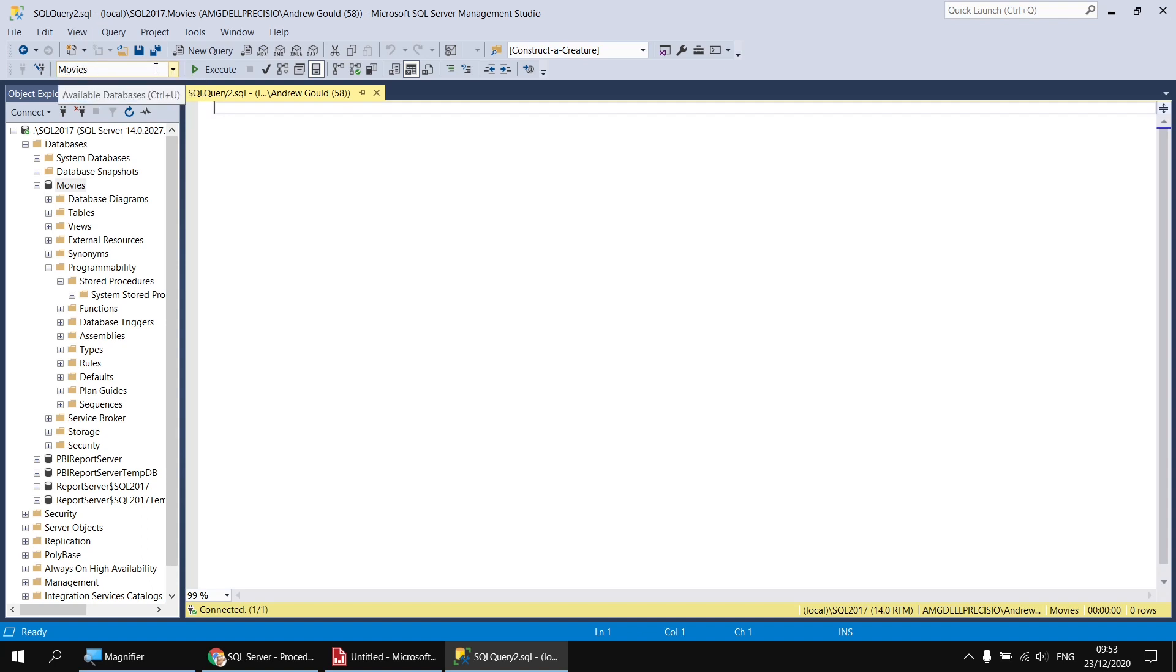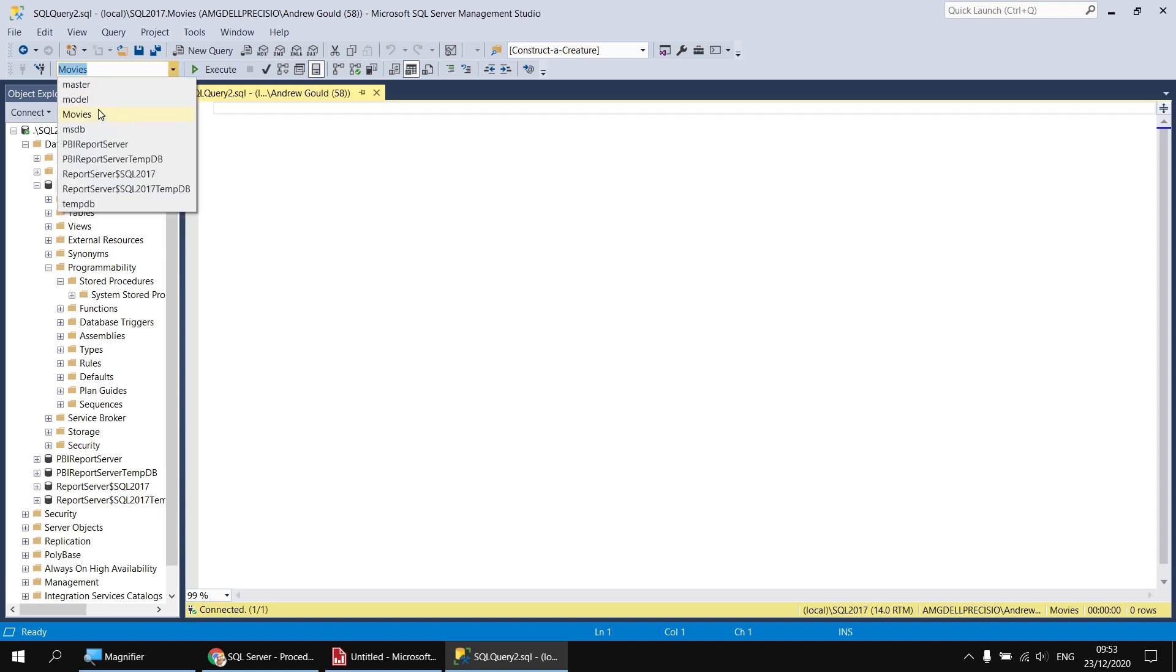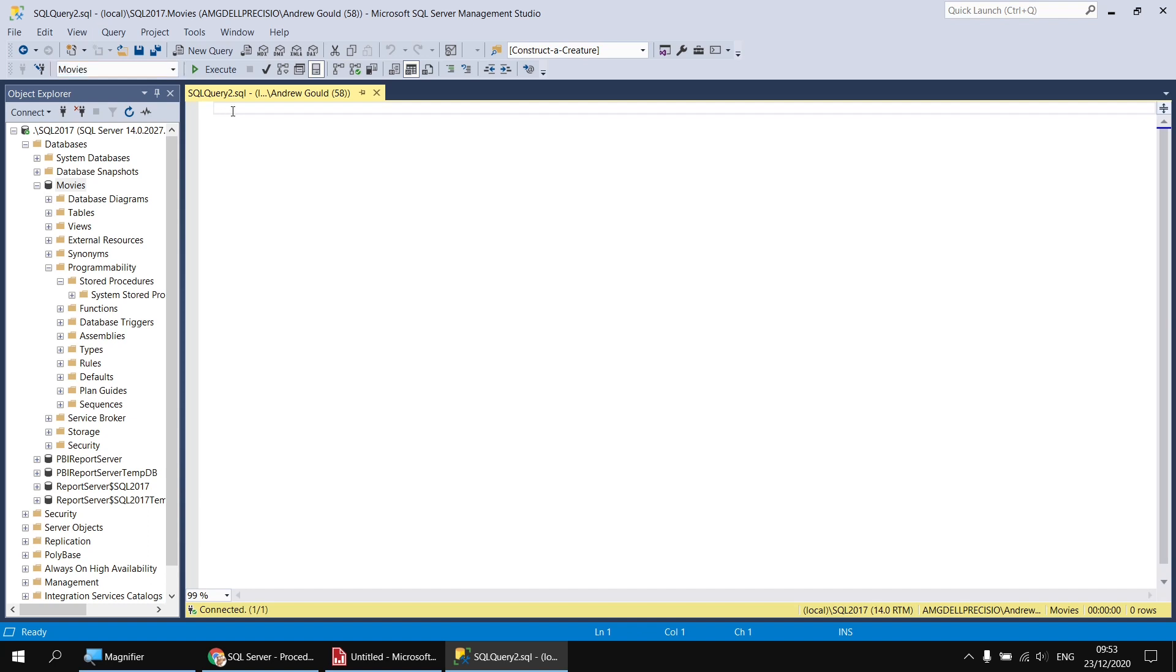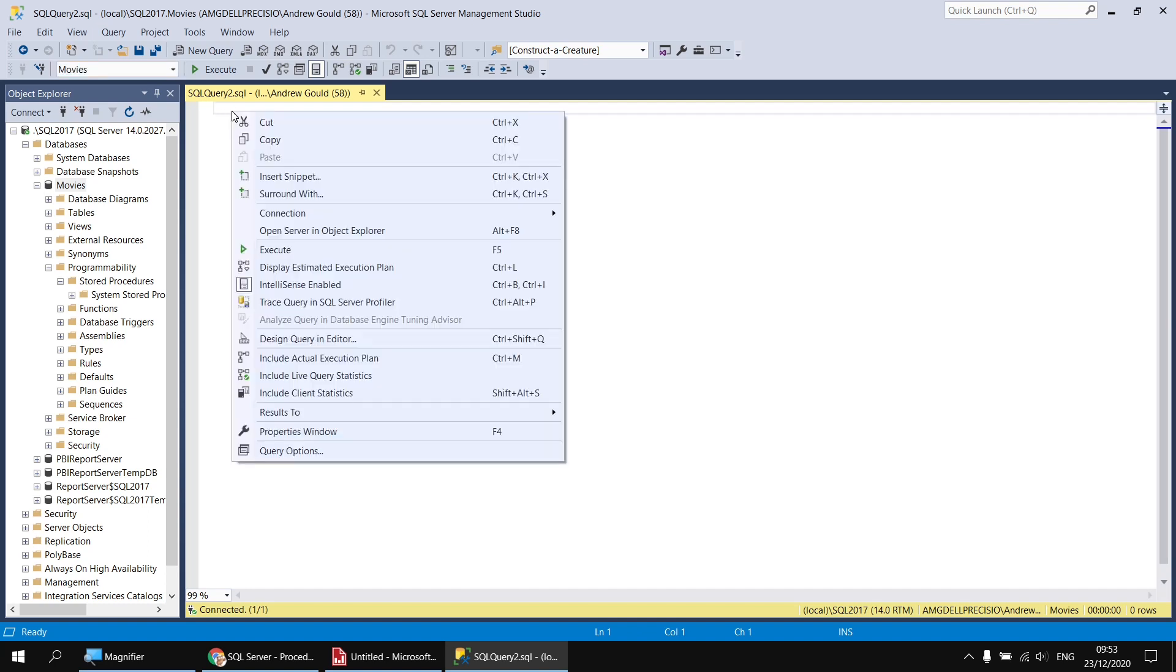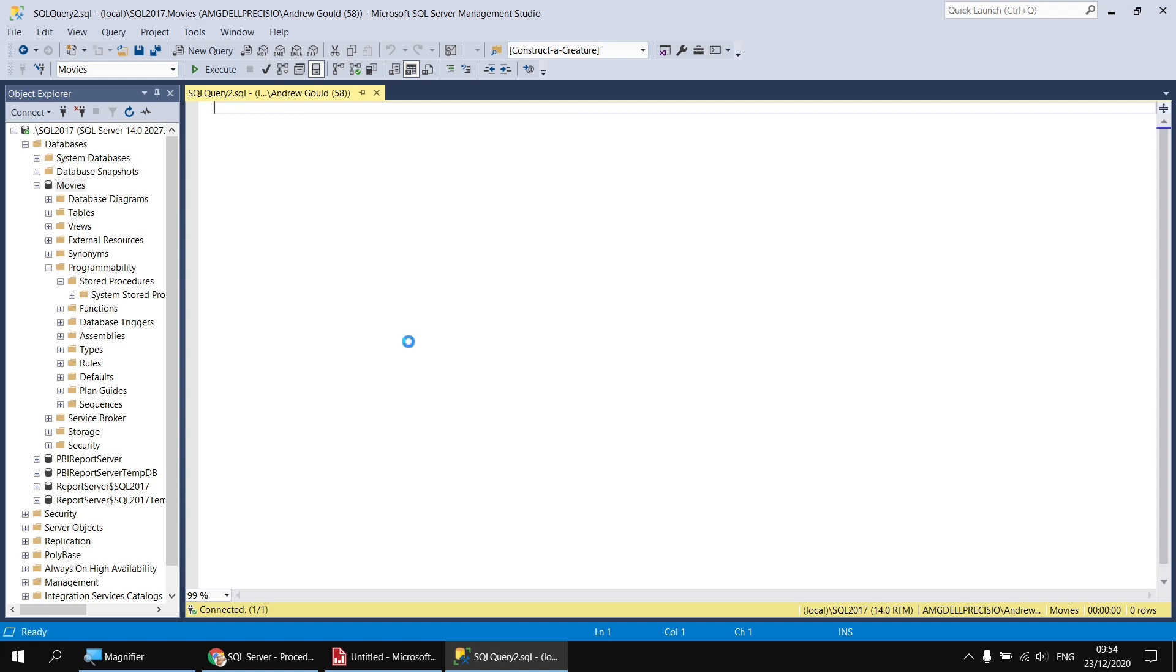Before I open the Query Designer, it's important to make sure that your query is going to use the correct database. So if it isn't already listing the Movies database in this dropdown list up here, do make sure that you've selected Movies first. When you've done that, you can simply right-click in the background of the Query page and then choose Design Query in Editor. There's also a keyboard shortcut, Ctrl+Shift+Q. So if I launch my Query Designer, I'm going to replicate the query we generated in our first dataset.